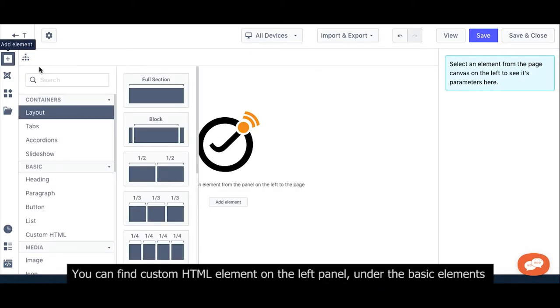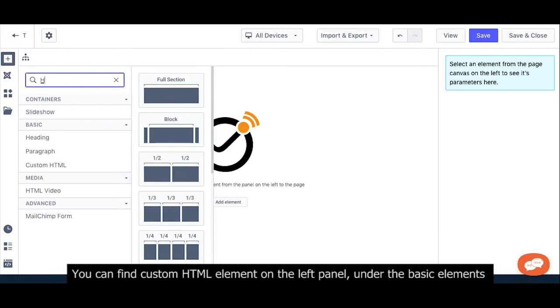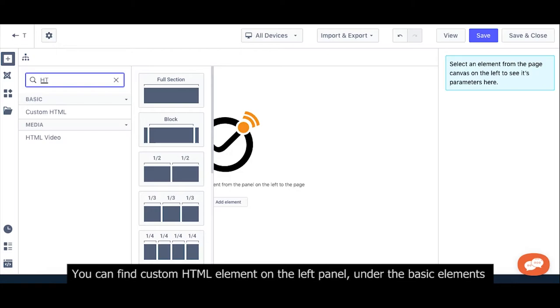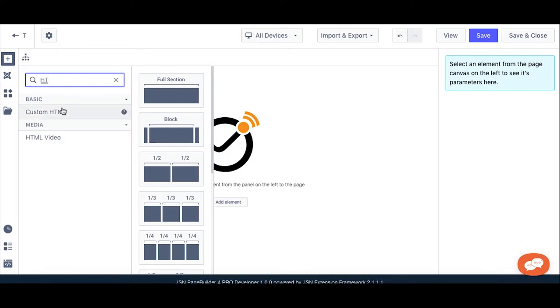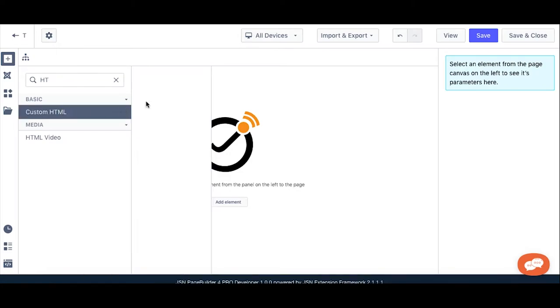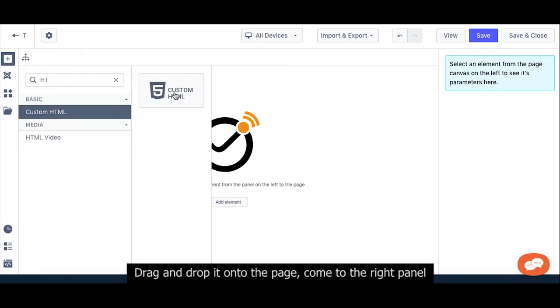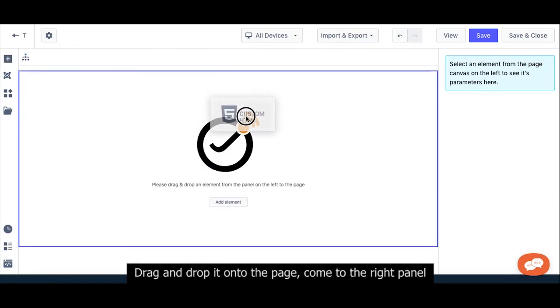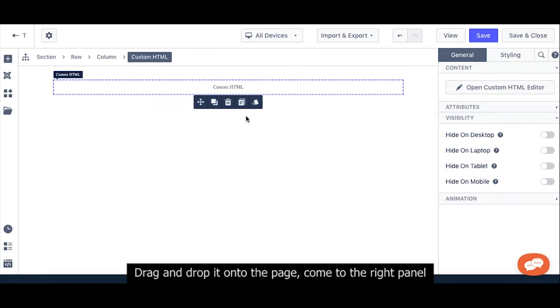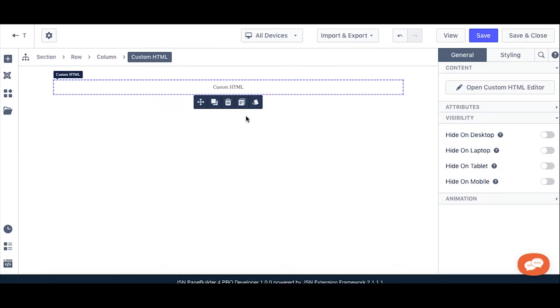You can find the custom HTML element on the left panel under basic elements. Drag and drop it onto the page, then come to the right panel.